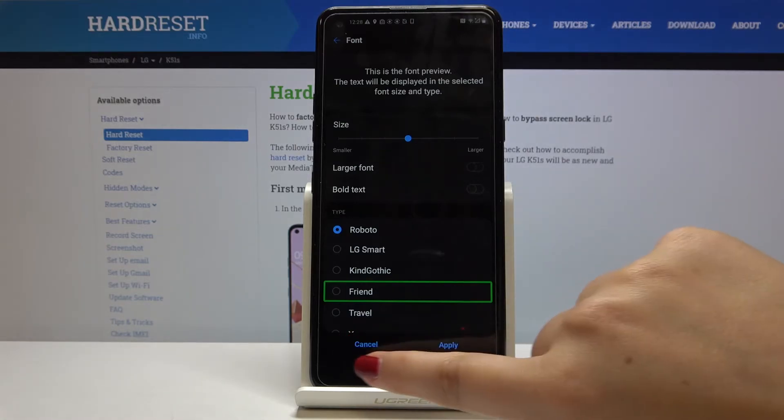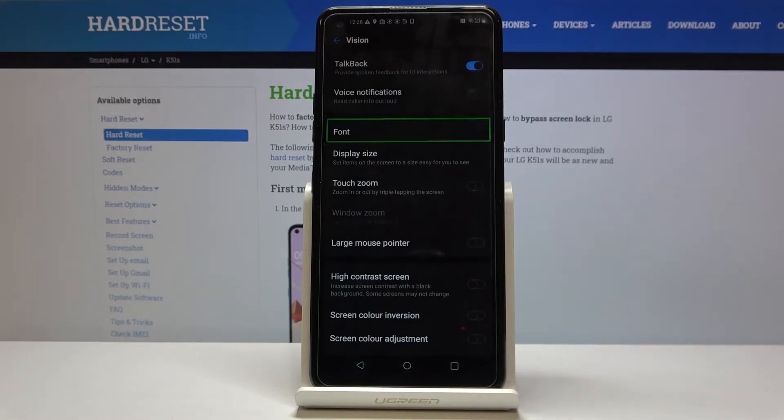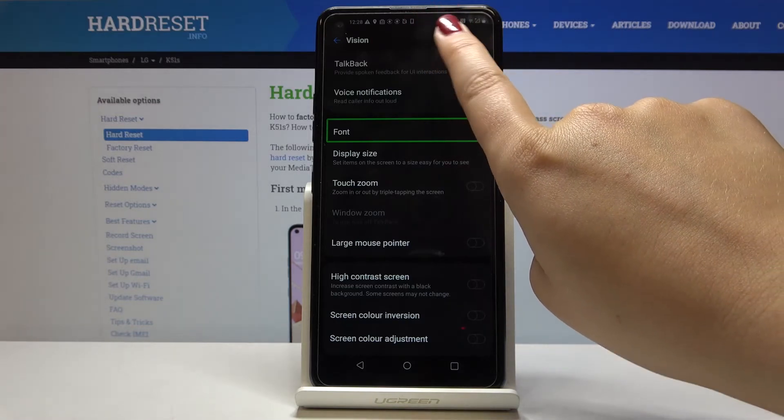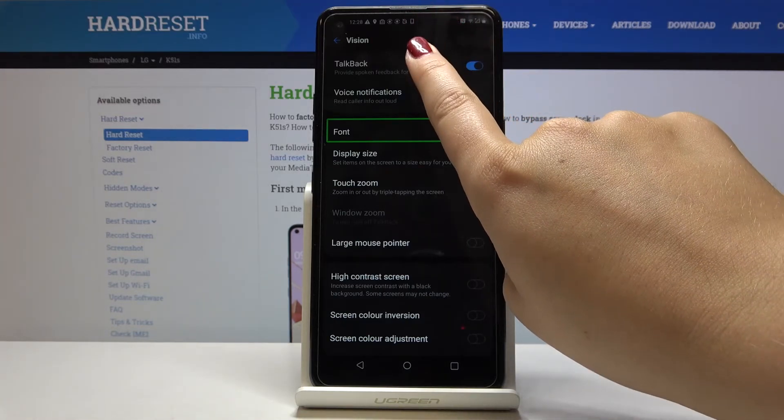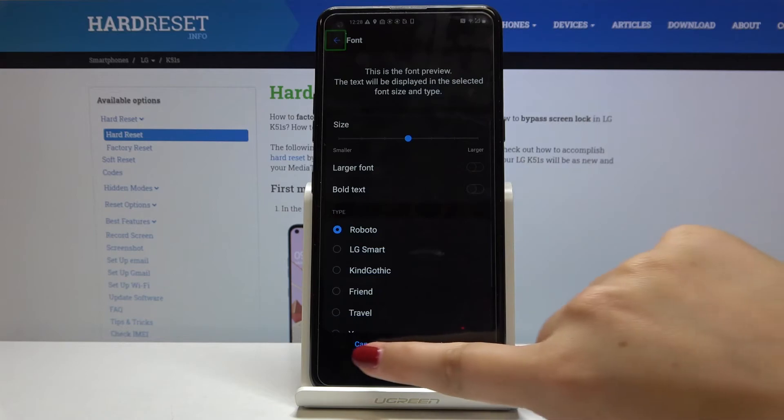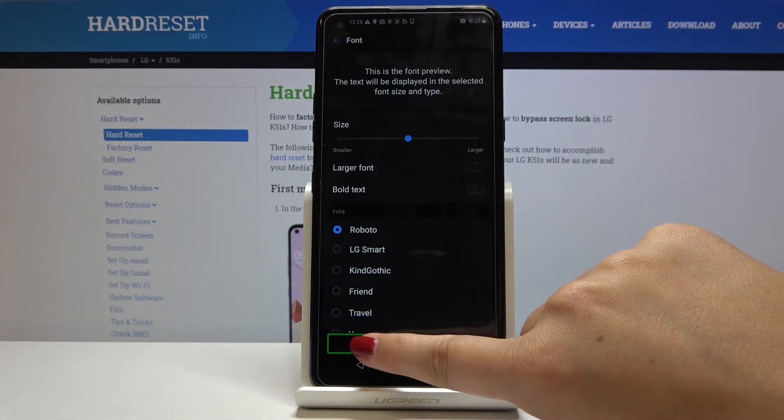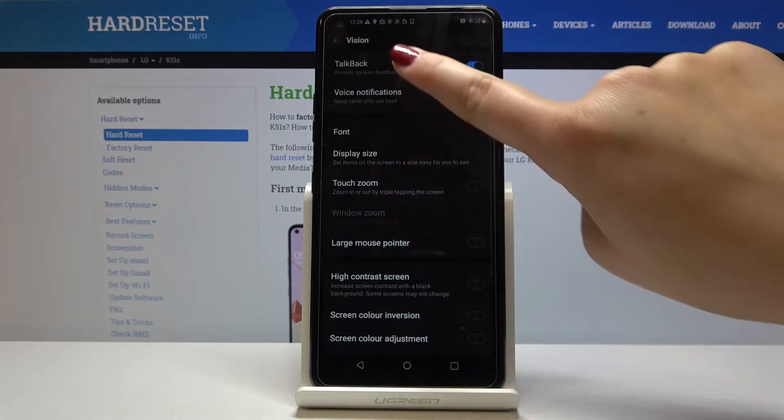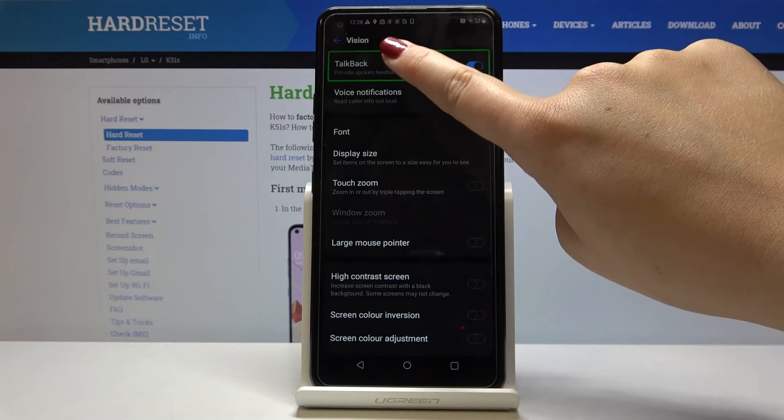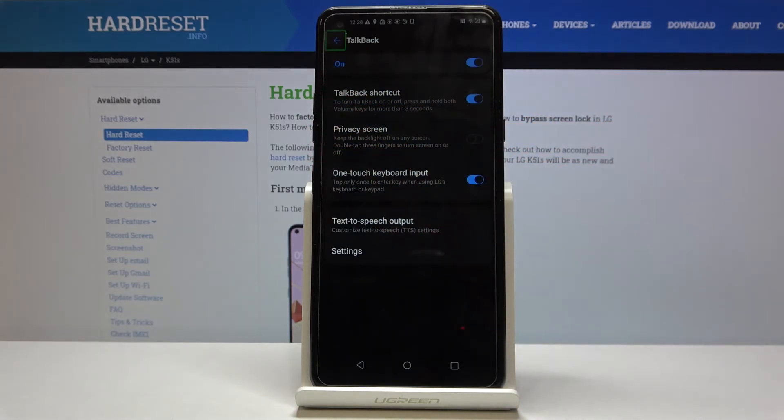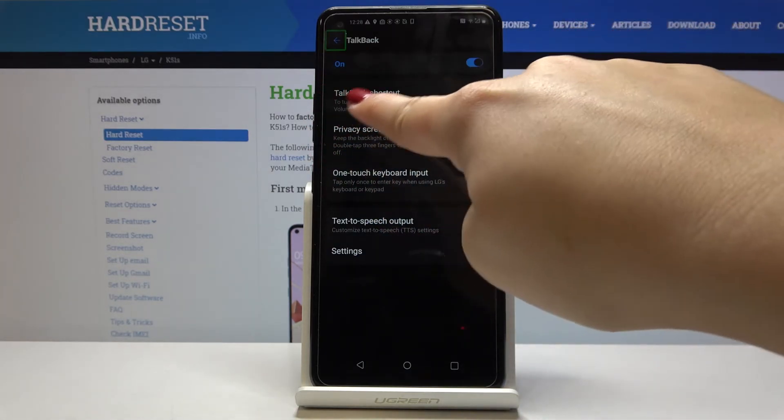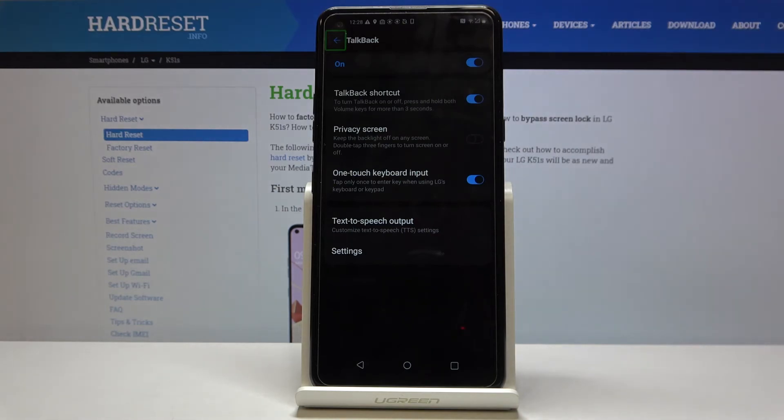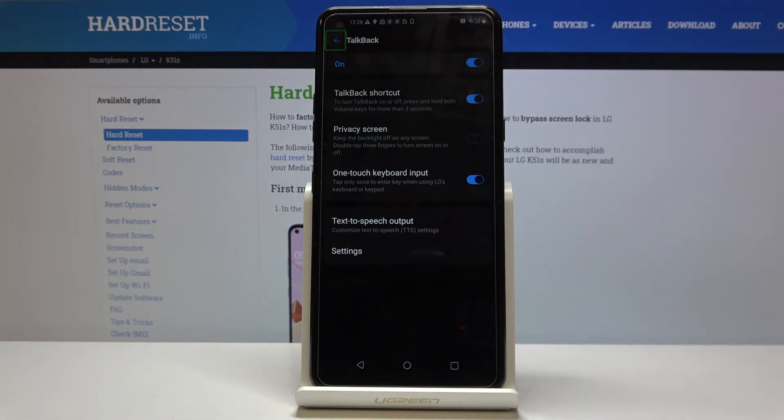So let me get back and let's get into the TalkBack. Okay click on it and double click. Here you've got some settings you can set the TalkBack shortcut or other TalkBack settings.